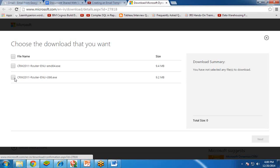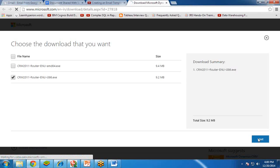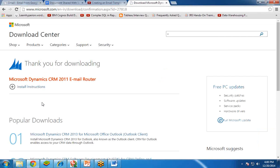You have to select the version according to your operating system version. In my case, I am using a 32-bit operating system, so I am going to select CRM 2011 router I386.exe. If you are using a 64-bit version, then you should go for the first one, the 64.exe. I choose this, click on Next, and it will start downloading to my local system.